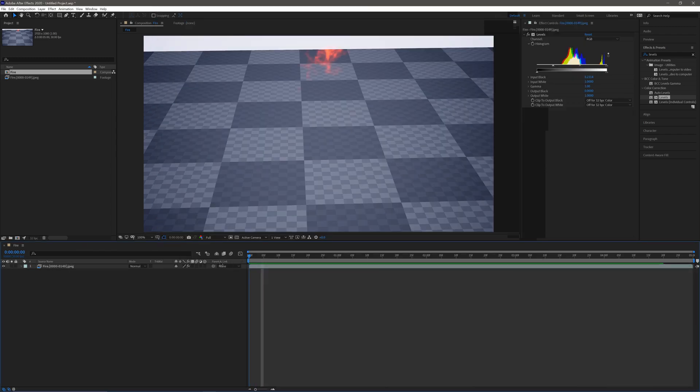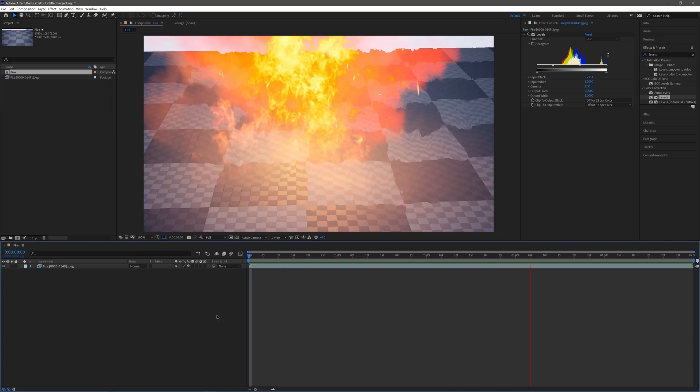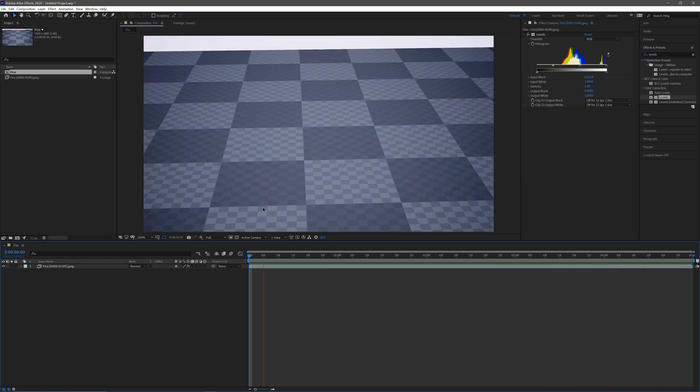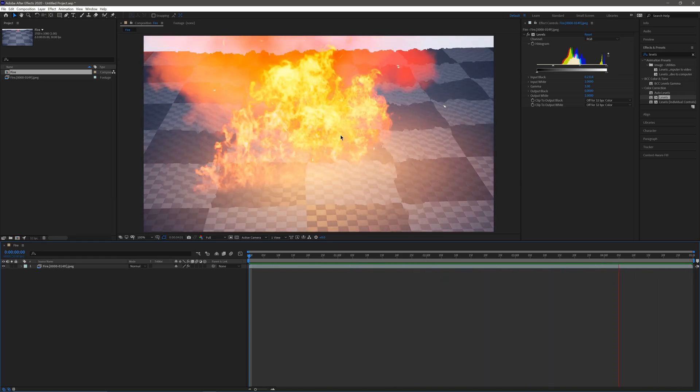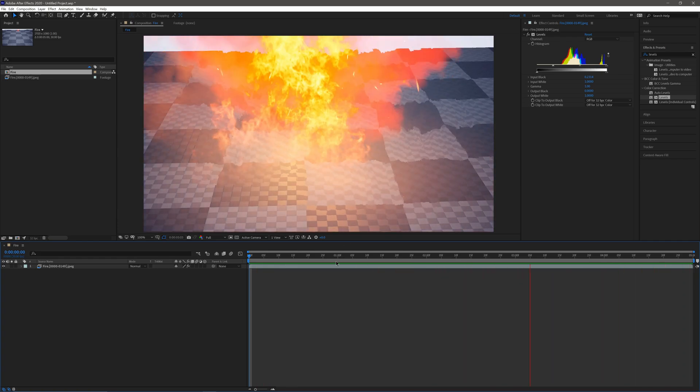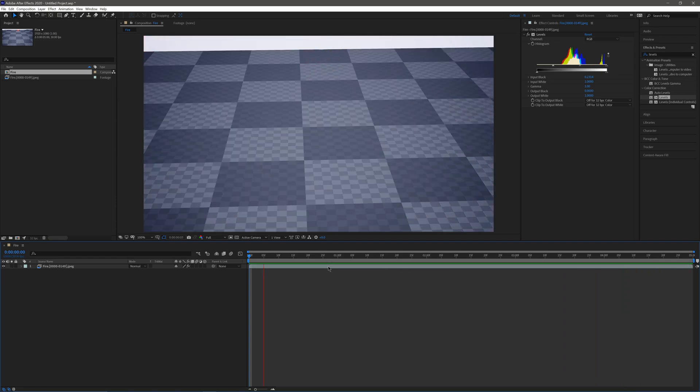If I come back in After Effects and do a RAM preview, it plays as it should. There we go, around two seconds in we have our flame activated and we're good to go. We don't have to worry about rendering it out twice and blending it in.